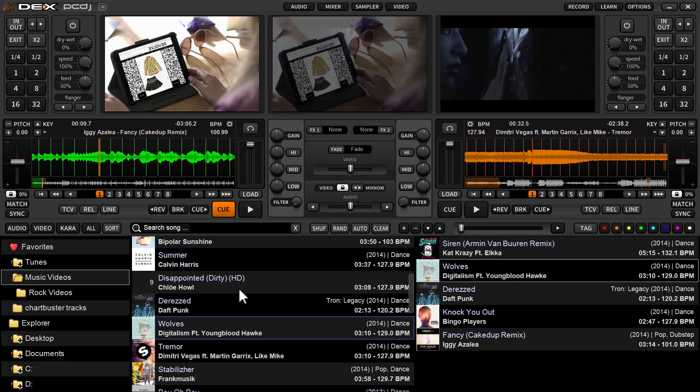What the Learn function allows you to do is map any button, slider, knob — anything you see on the GUI, the graphical user interface of DEX 3 — to any keyboard command or any keyboard key, and any controller.